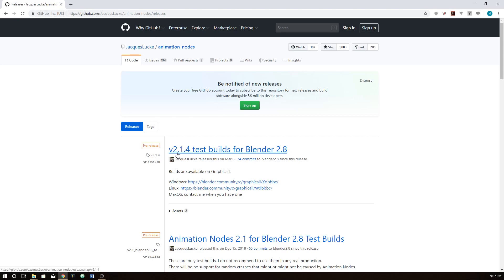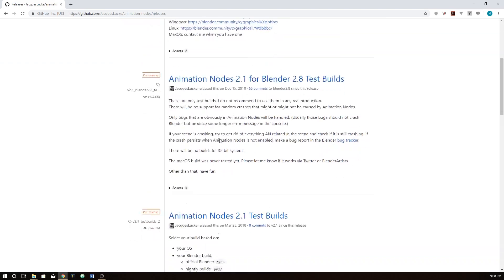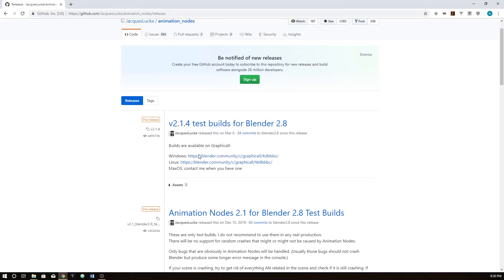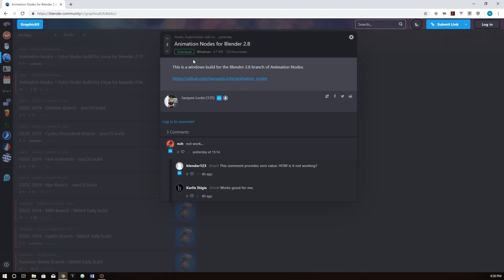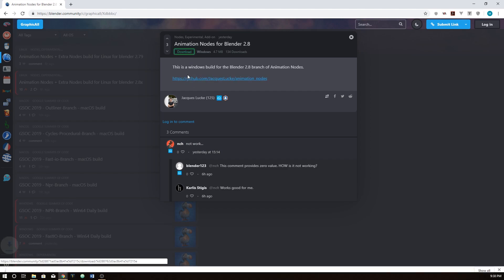Then just click on the 2.14 test builds. Don't click on that label itself — just click underneath where it says Windows or Linux. macOS doesn't have one currently. So for Windows and Linux, go ahead and click on your respective option. Now this is where I got tripped up — I thought the page was the download button, but this little green download button is the actual download. So make sure you click on that.